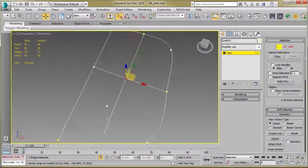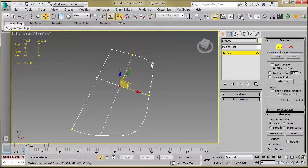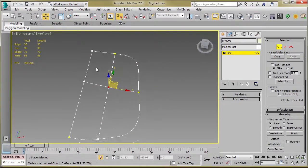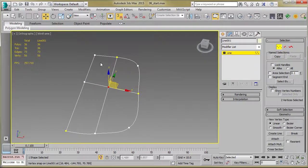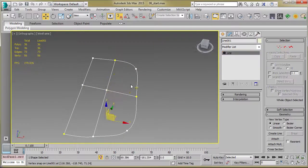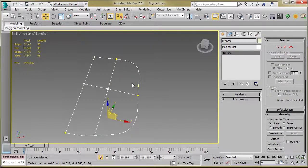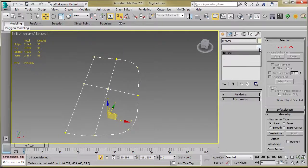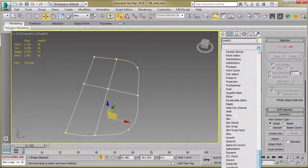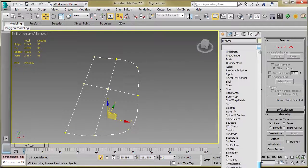And so now we've got basically a cage with everything divided by four points, and so this should work pretty well with the Surface Modifier. It might take a little tweaking here and there, but let's go ahead and apply the Surface Modifier and see what happens.